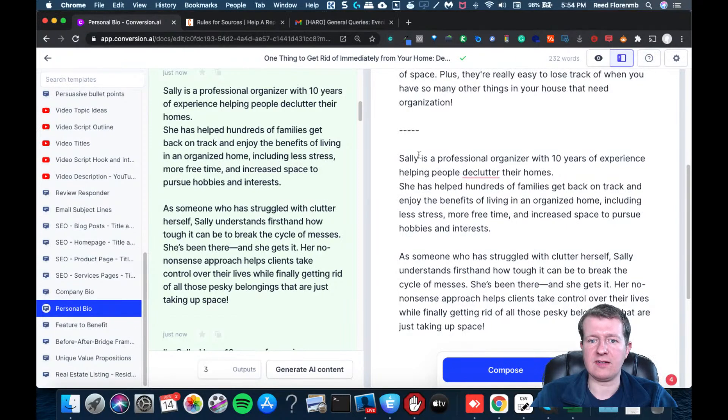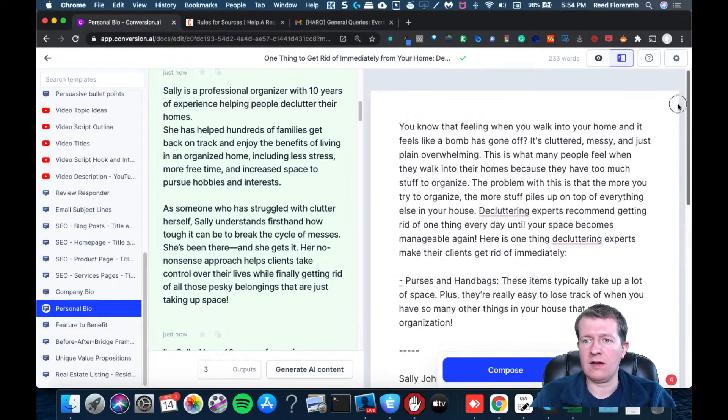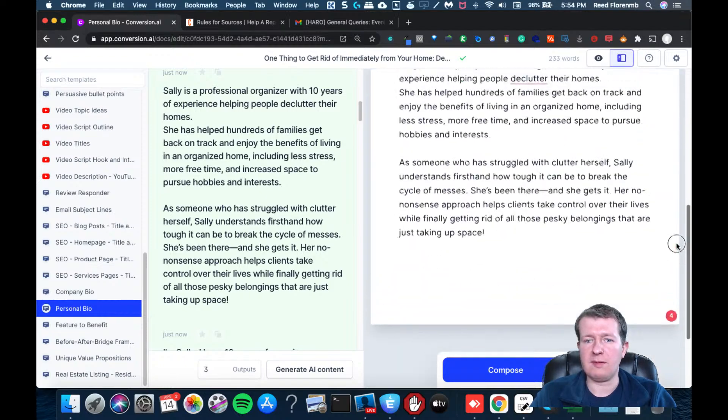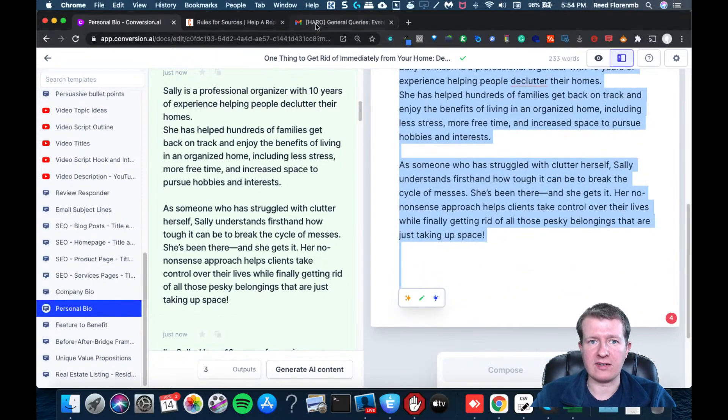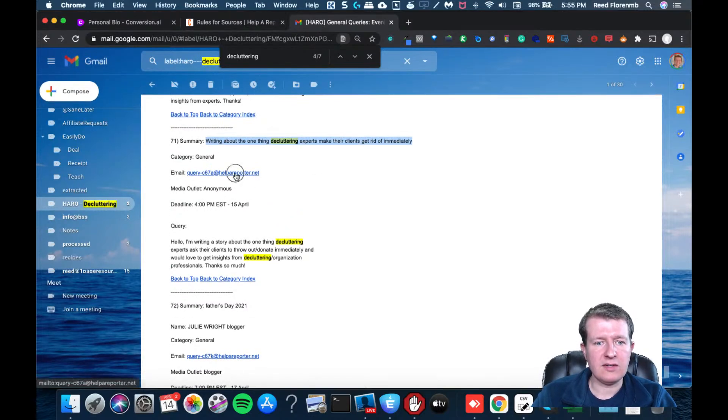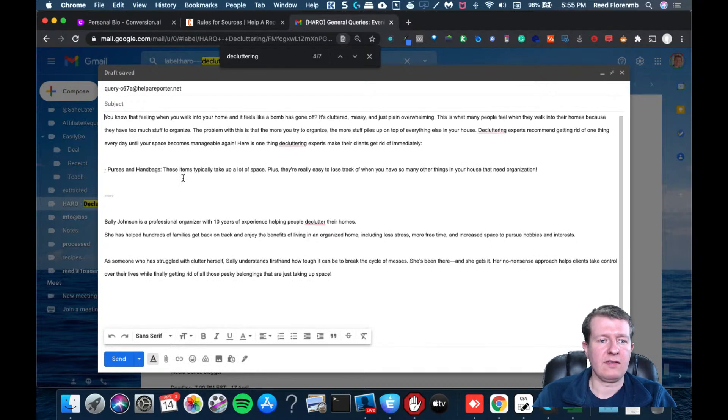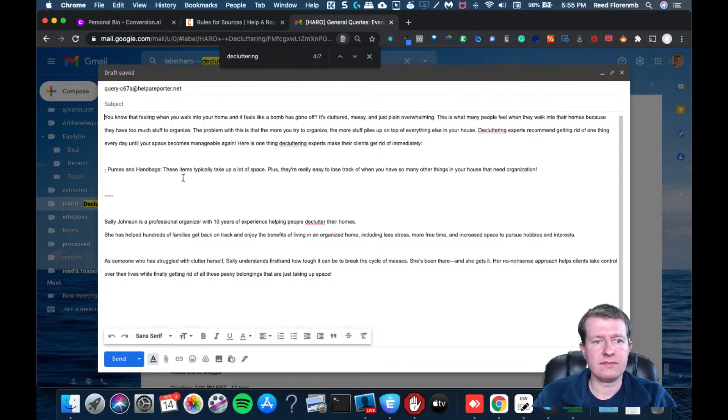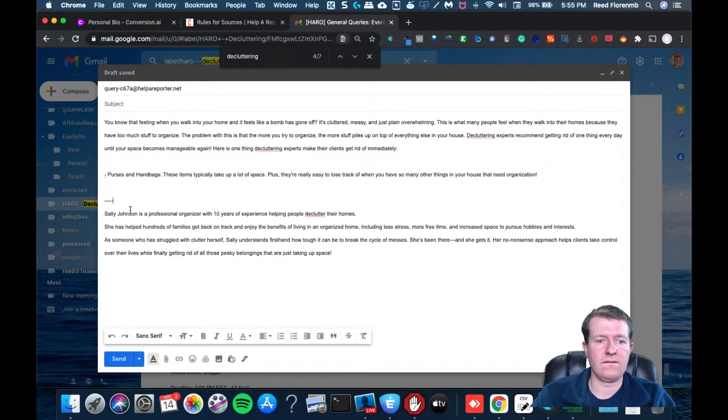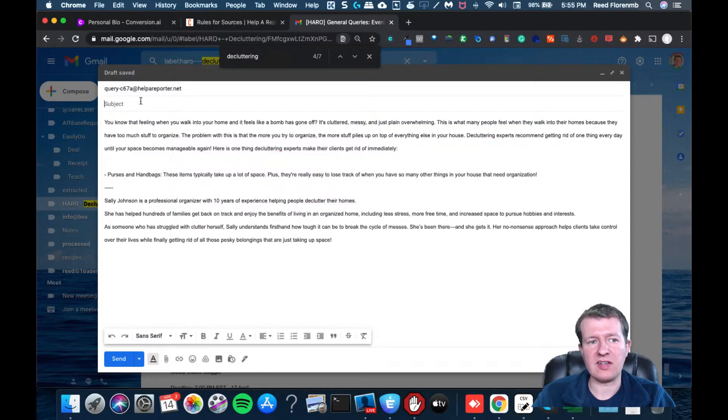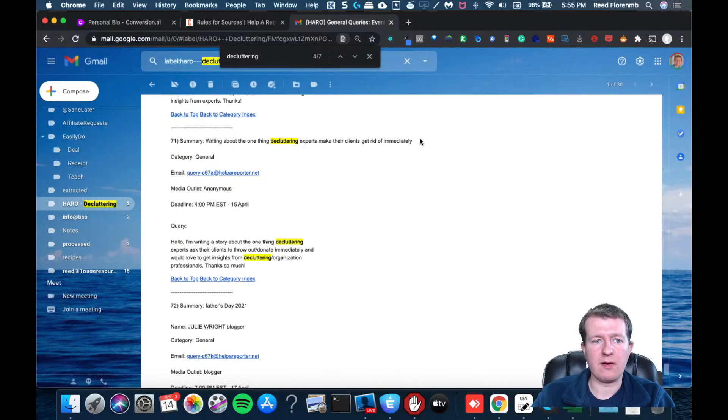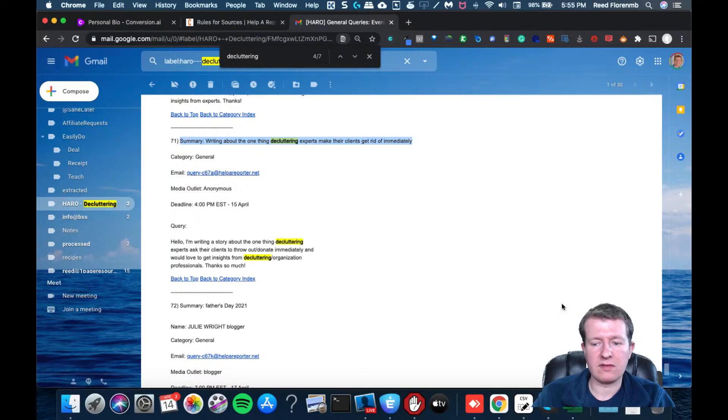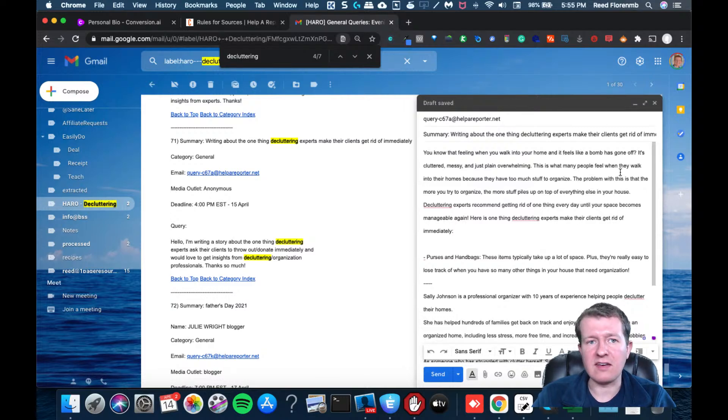And we'll pretend that my name is Sally Johnson. And there's my pitch. I'm not actually going to send this. But what I would do is I would click this here. And then I would paste that in. And then I would hit send, I might put a subject line, saying decluttering expert. Or I might actually grab, I think I would grab this. That's what I've used in the past. Okay, and then I would hit send.